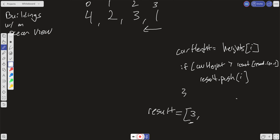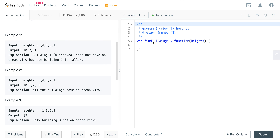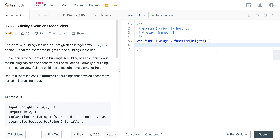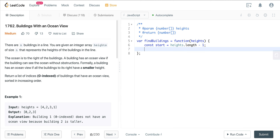That's pretty much the logic — not too bad. The key is keeping track of indices carefully. There are a lot of ways to introduce bugs, but the overall logic is straightforward. Let's go ahead and code this up. We'll start by creating a variable called start set to heights.length minus one, giving us the last index.